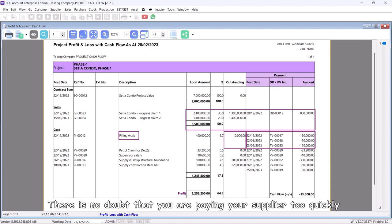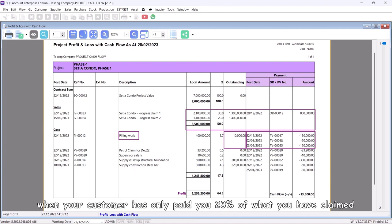There is no doubt that you are paying your supplier too quickly when your customer has only paid you 23% of what you have claimed.